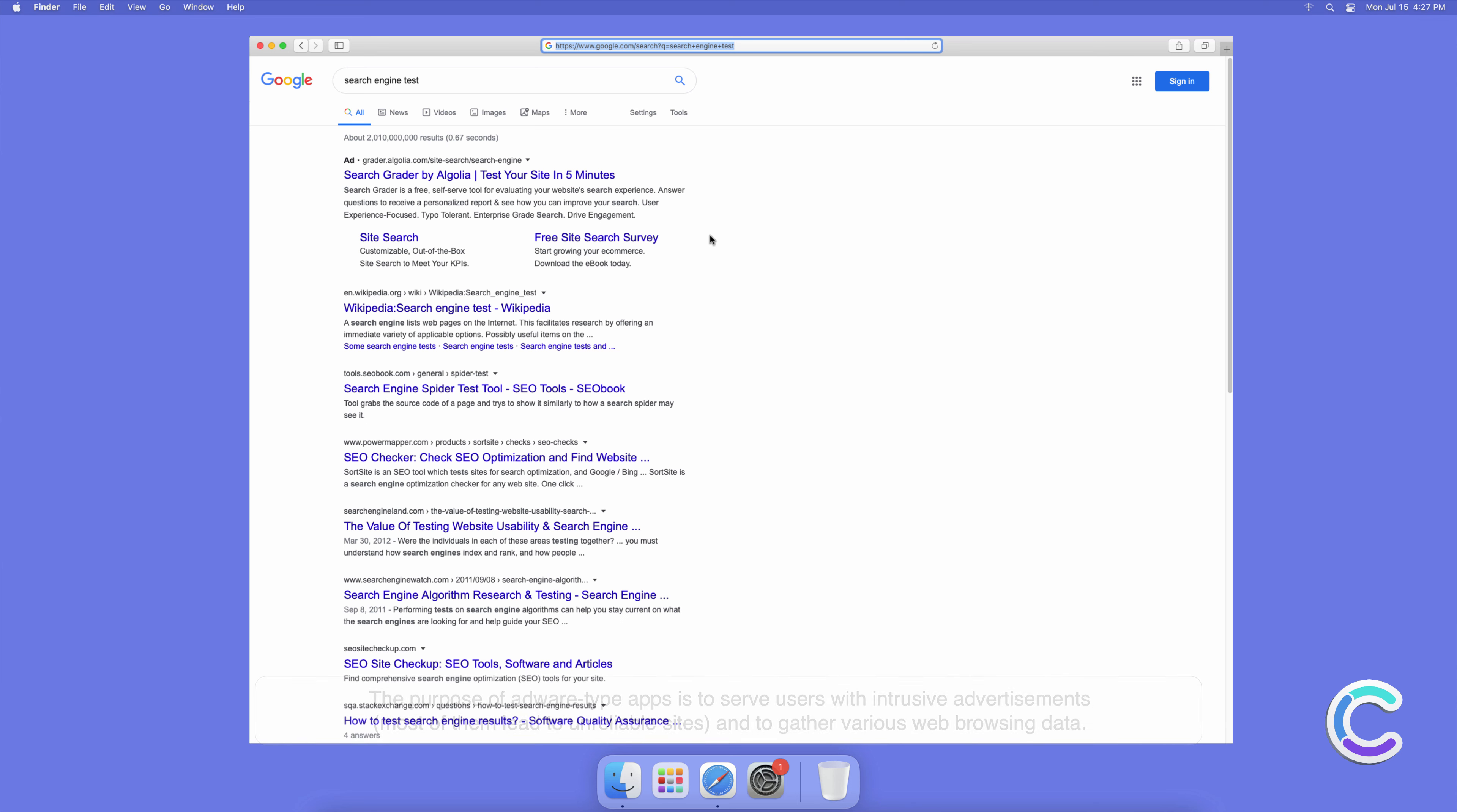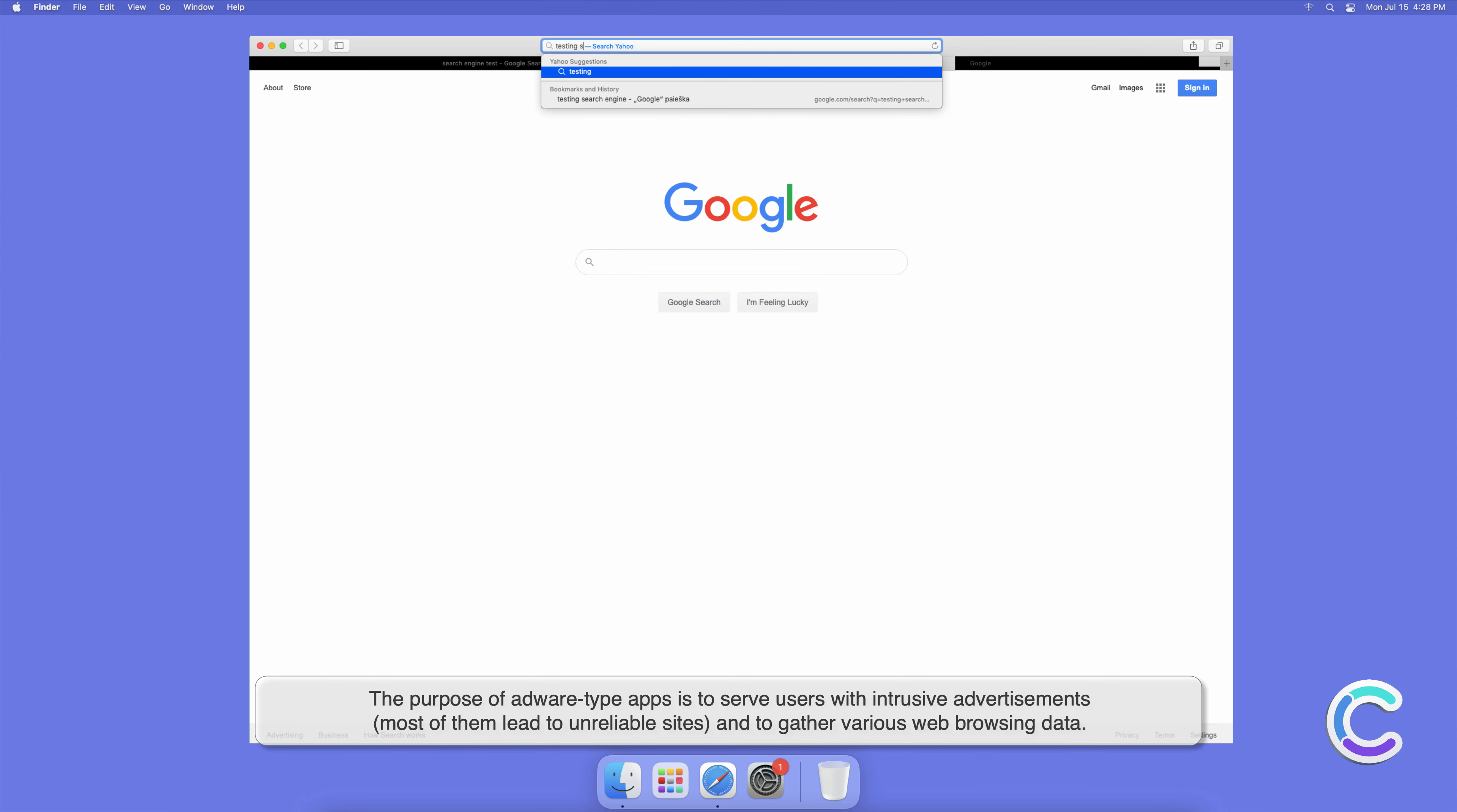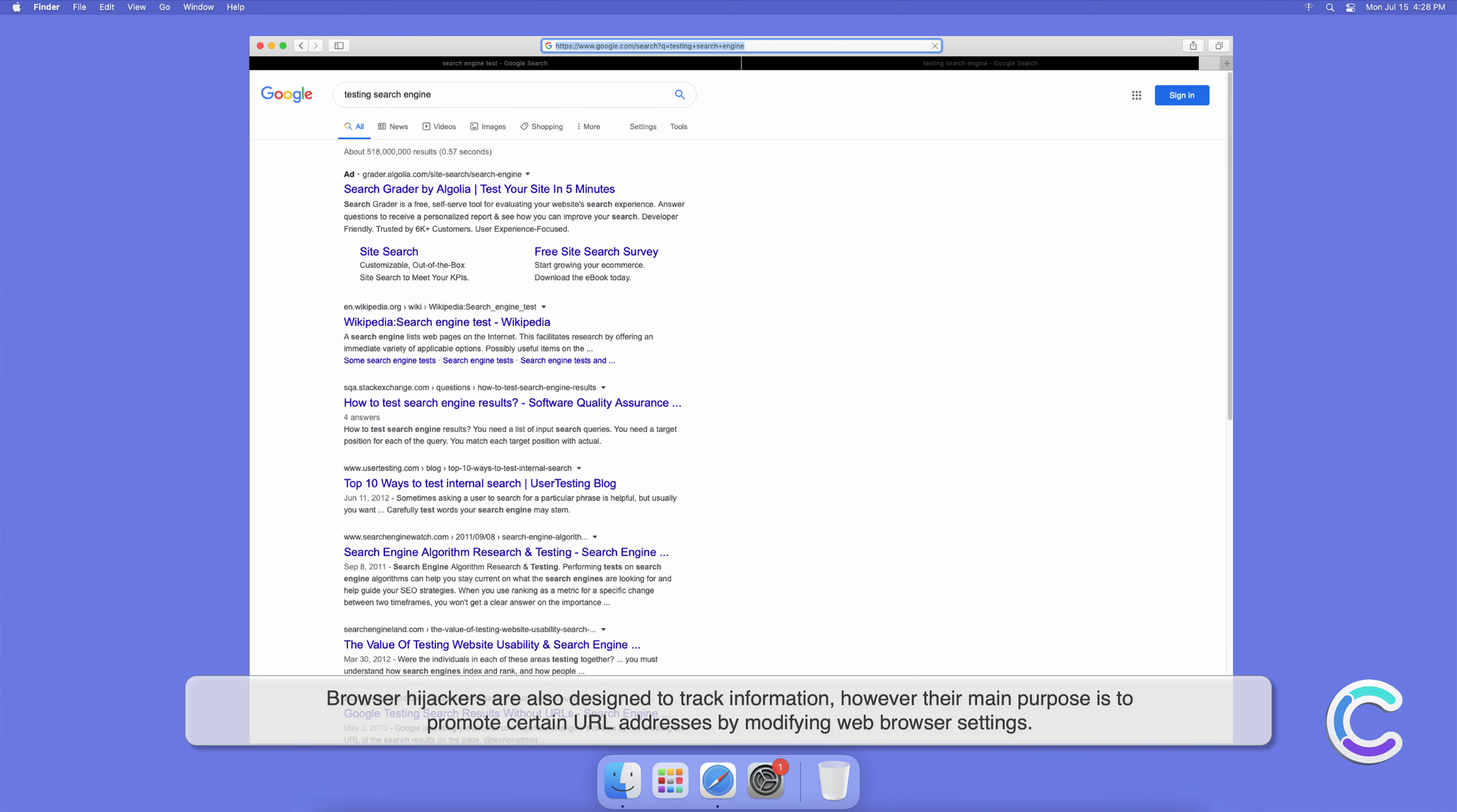The purpose of adware-type apps is to serve users with intrusive advertisements. Most of them lead to unreliable sites and to gather various web browsing data. Browser hijackers are also designed to track information, however their main purpose is to promote certain URL addresses by modifying web browser settings.